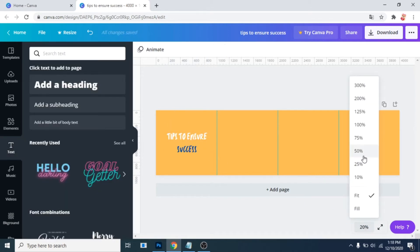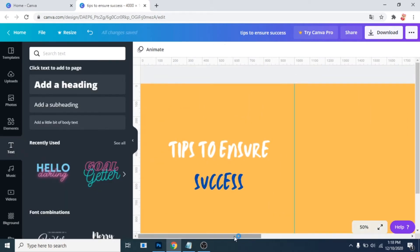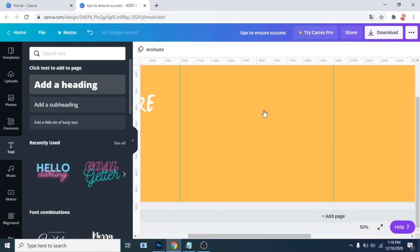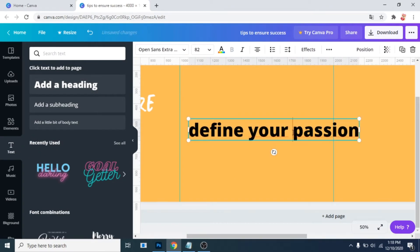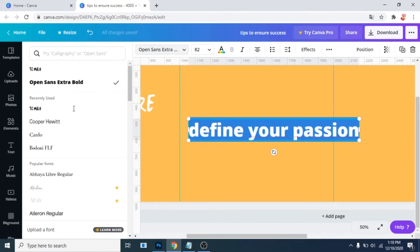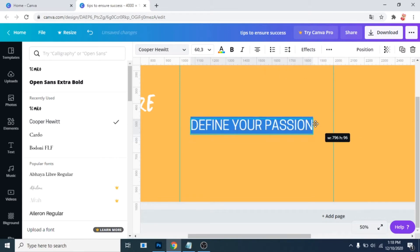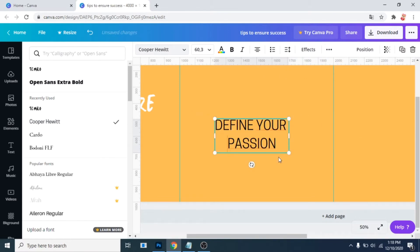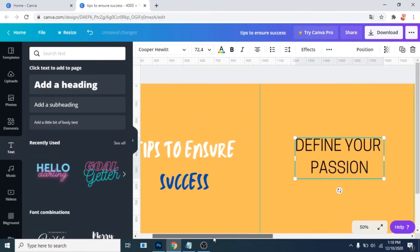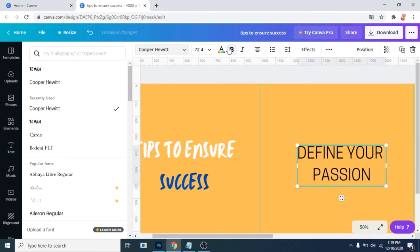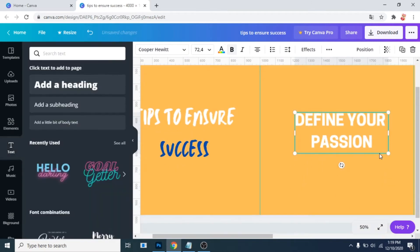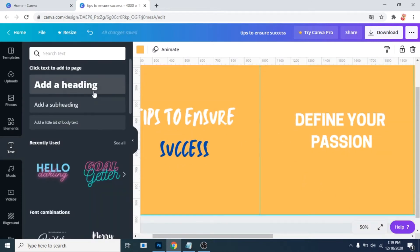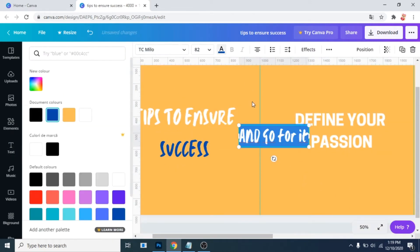Zoom in so you can see better each post. Add another heading. Choose a font, make the text uppercase. Add a heading and use as a font the first font you used.